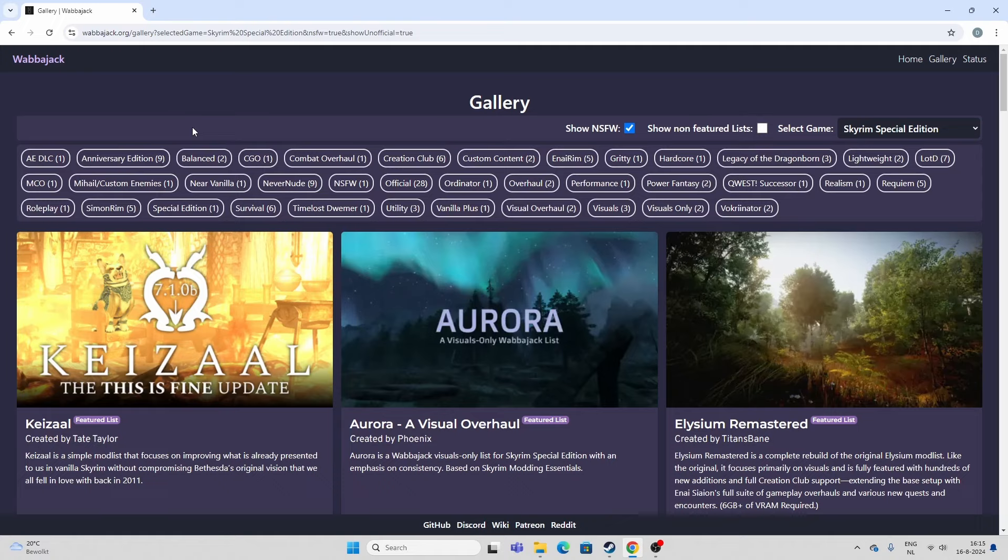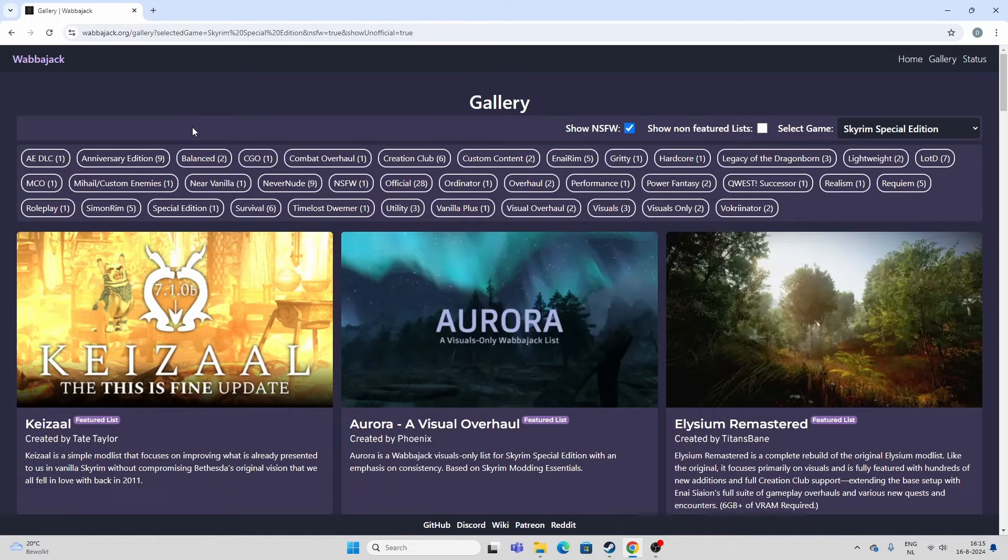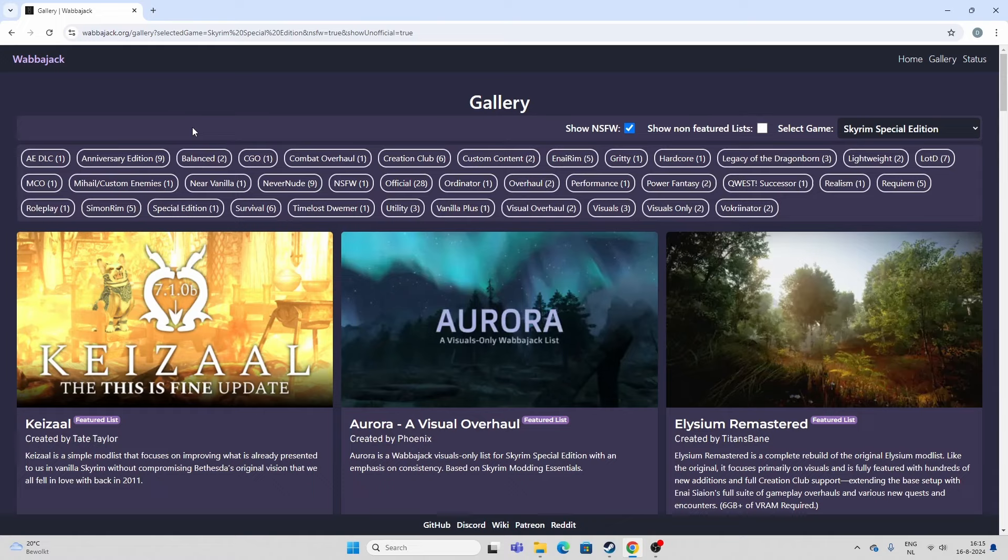If you don't know, a mod list is a collection of mods that the mod list author throws together and sort of releases, and you can download it through Wabbajack, which is an amazing program, so you don't have to mess with the mods downloading them individually, checking them for compatibility issues and patches and whatnot. It's a way more convenient way of playing a modded Skyrim, because somebody else took care of all the busy work.